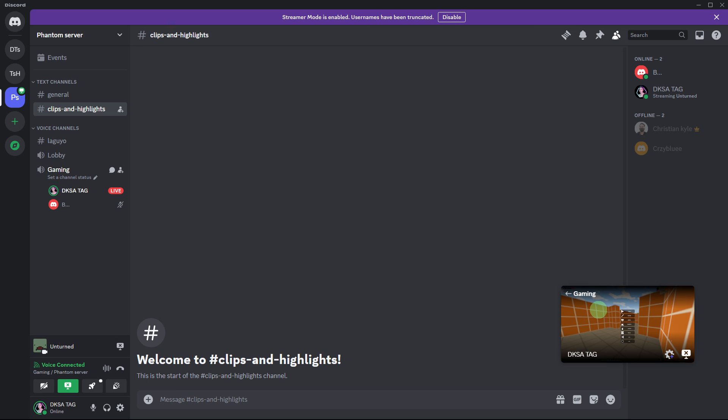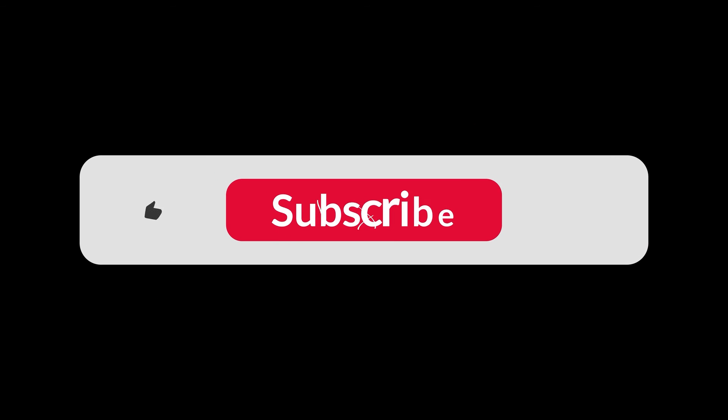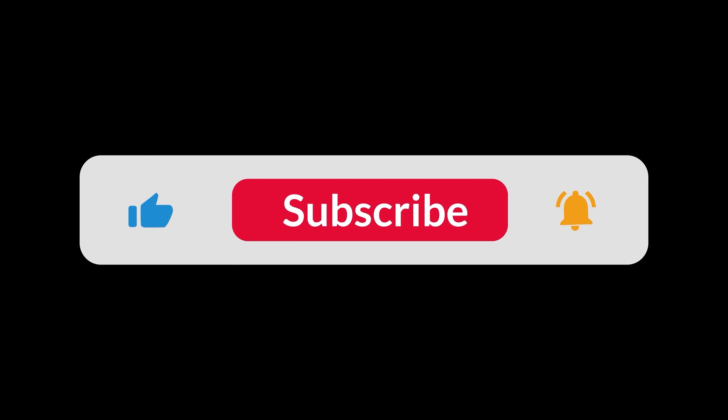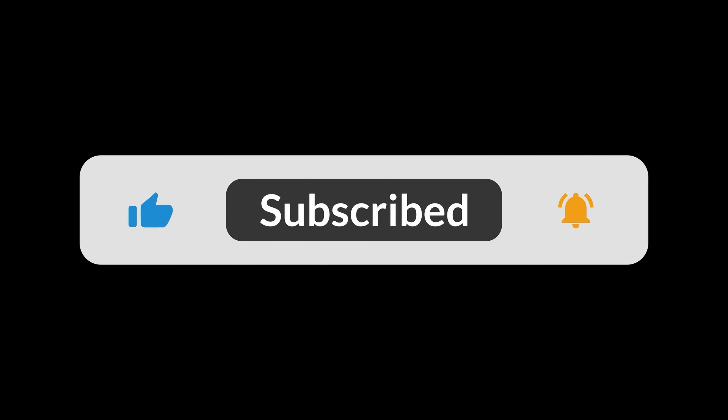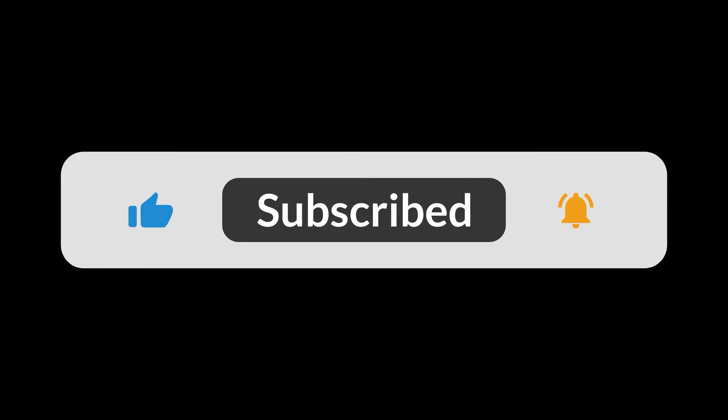By following these steps, you can easily stream your Steam gameplay to your friends on Discord and enjoy playing together or sharing your gaming experiences. That's all for now, folks. Hope you like and subscribe. Thank you.